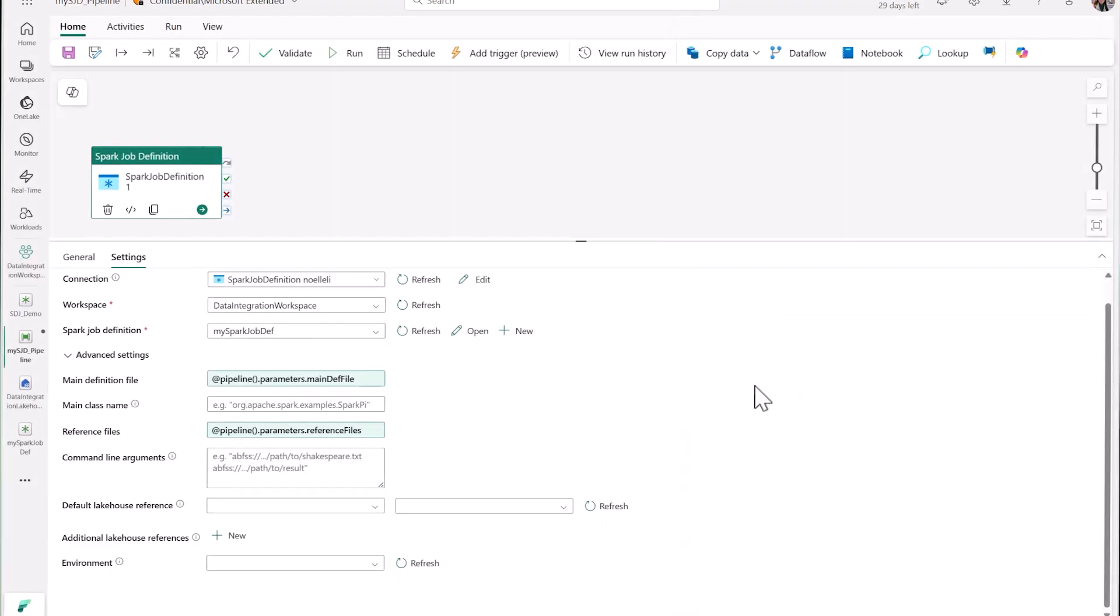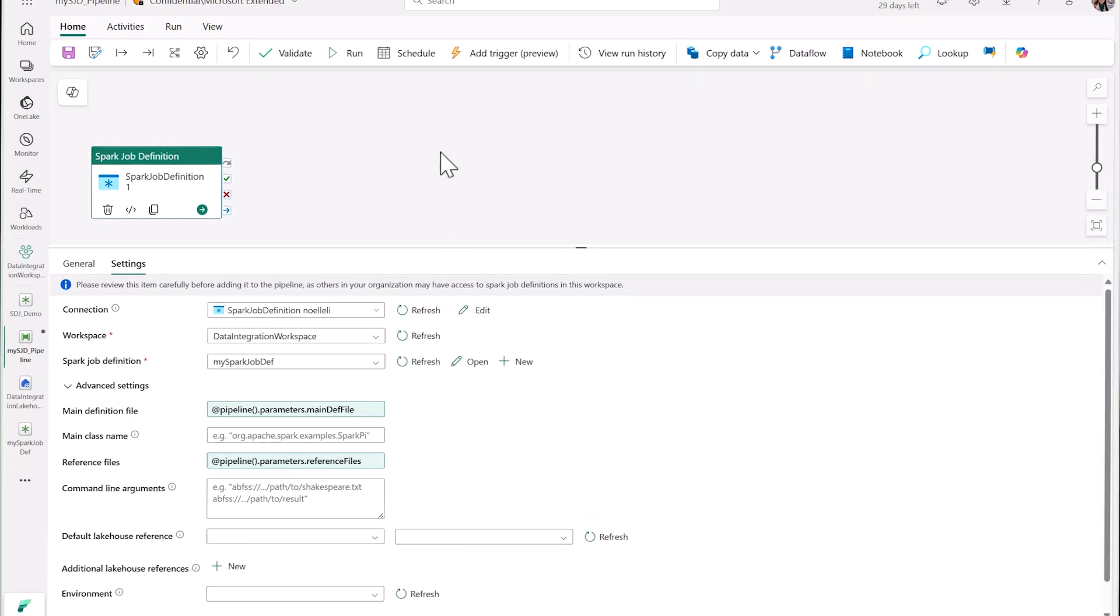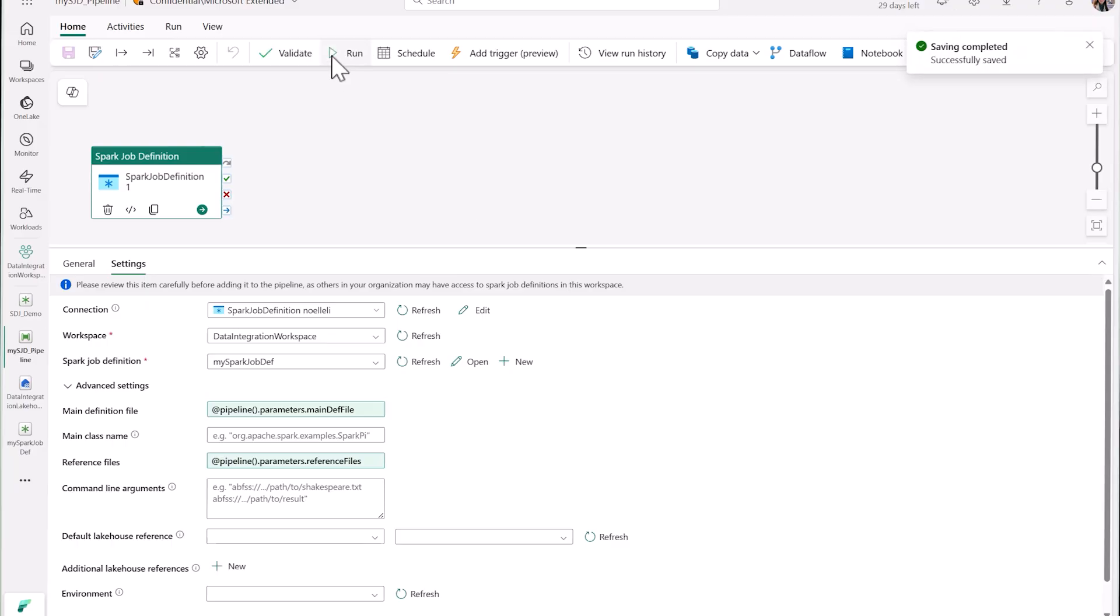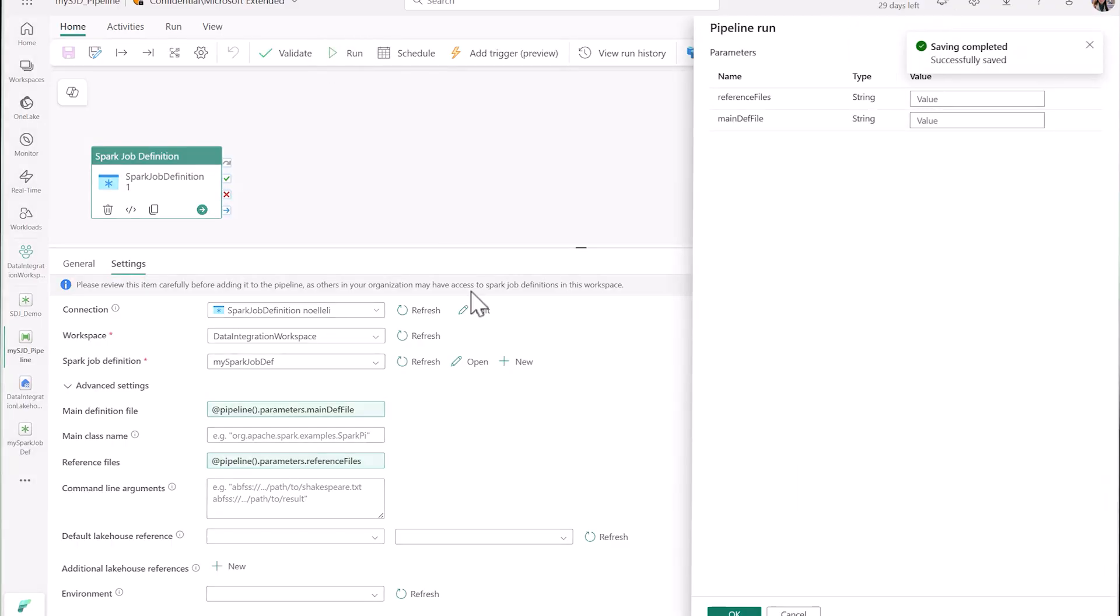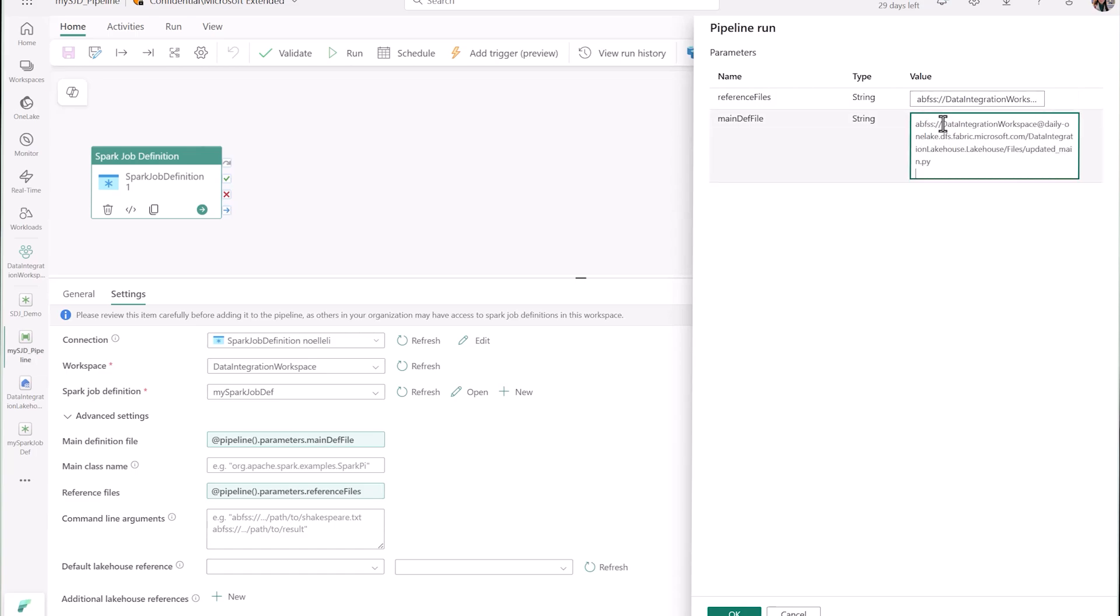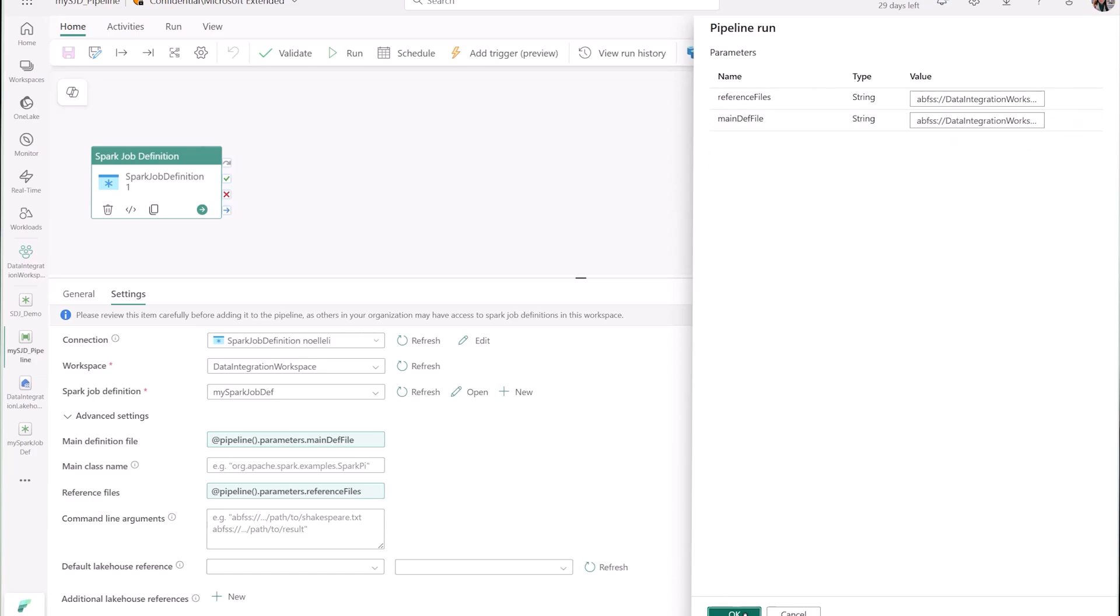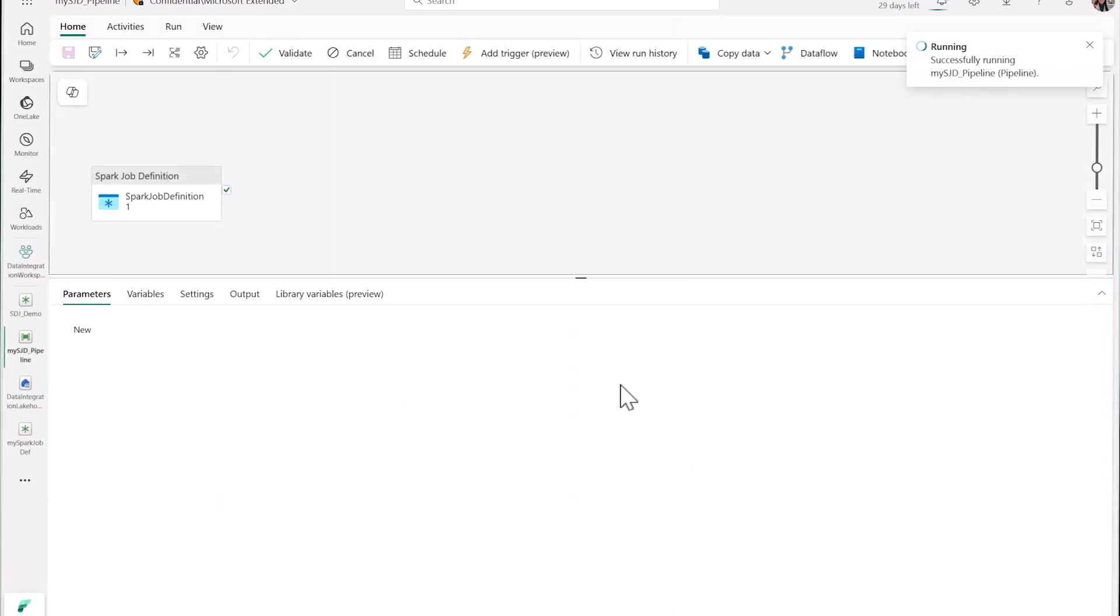Now I'm ready to run my pipeline. First, we need to save our pipeline, and then we can run it. Before running it, I just need to first add the values for my parameters. And once I've done that, I can click OK, and my pipeline will begin to run.